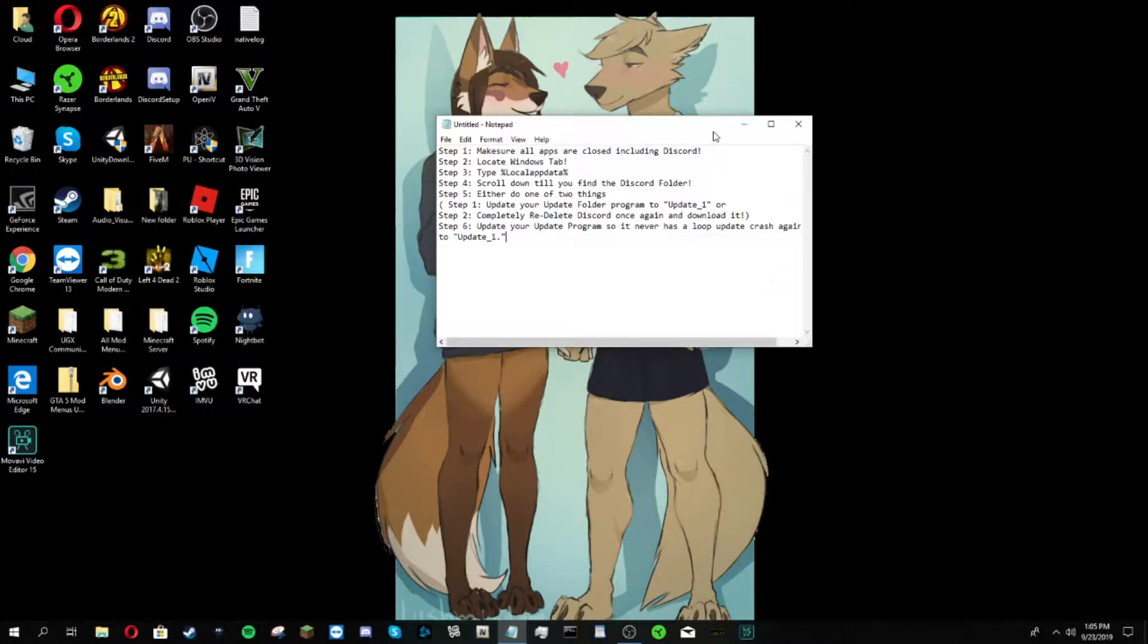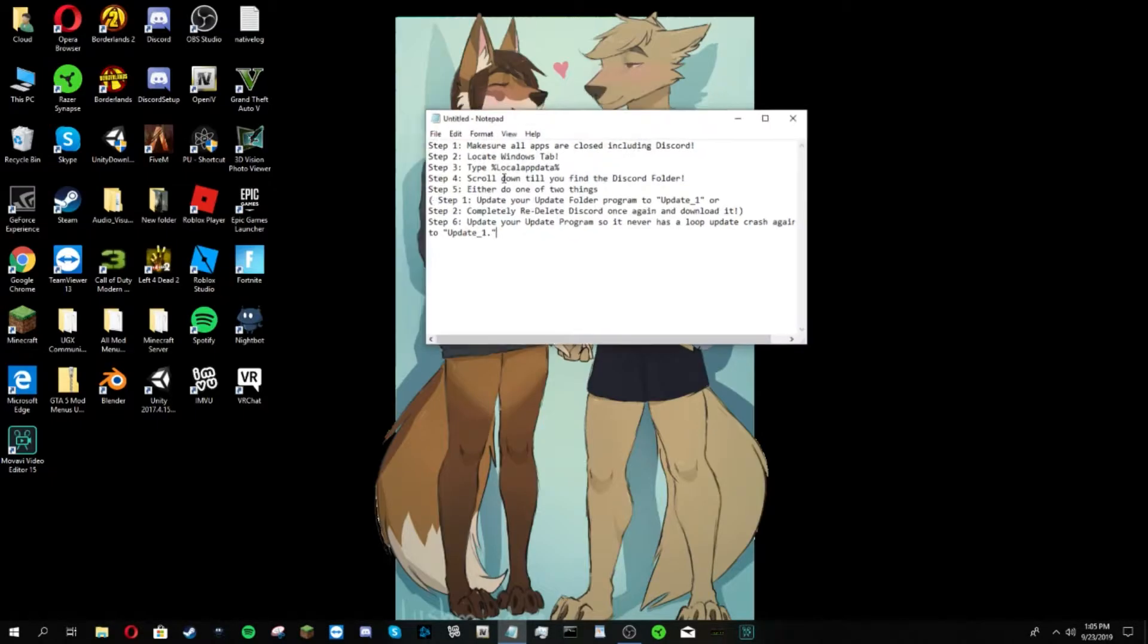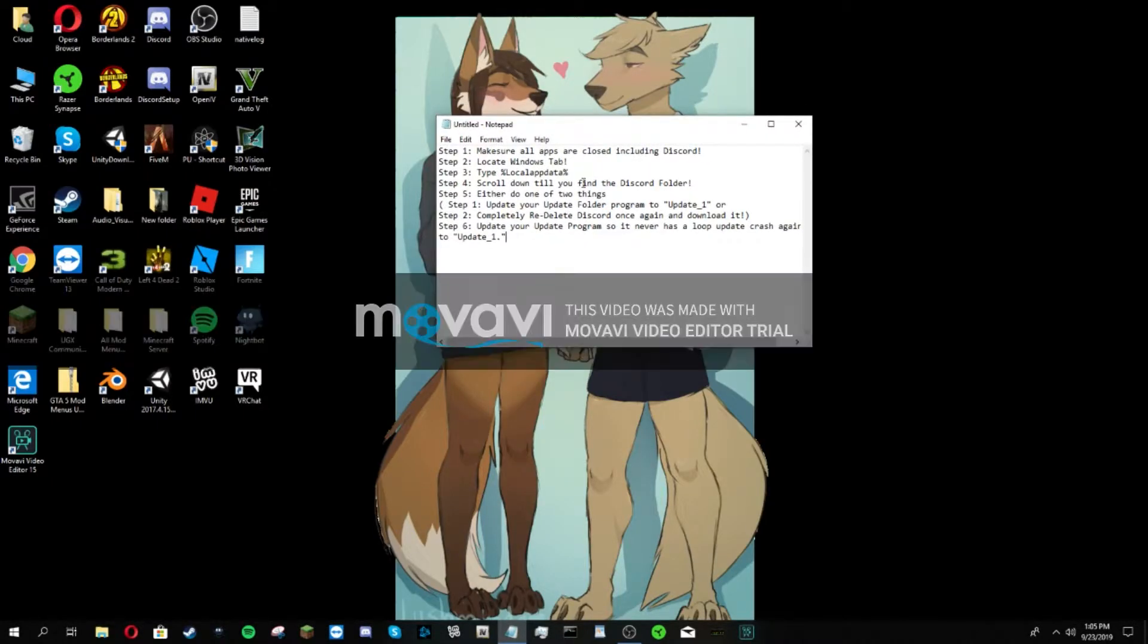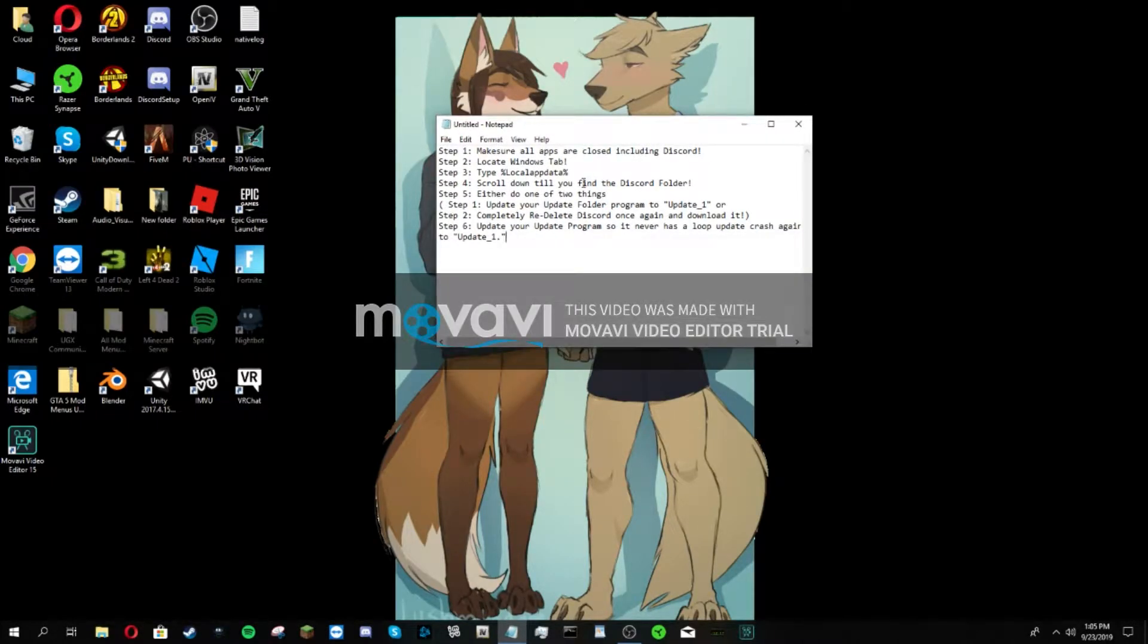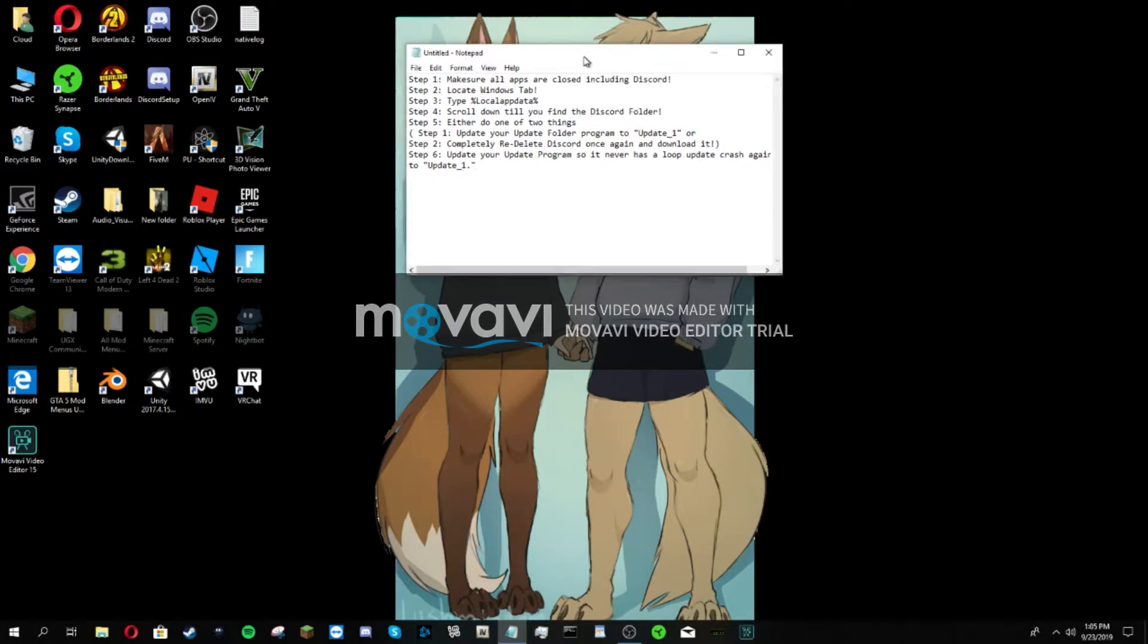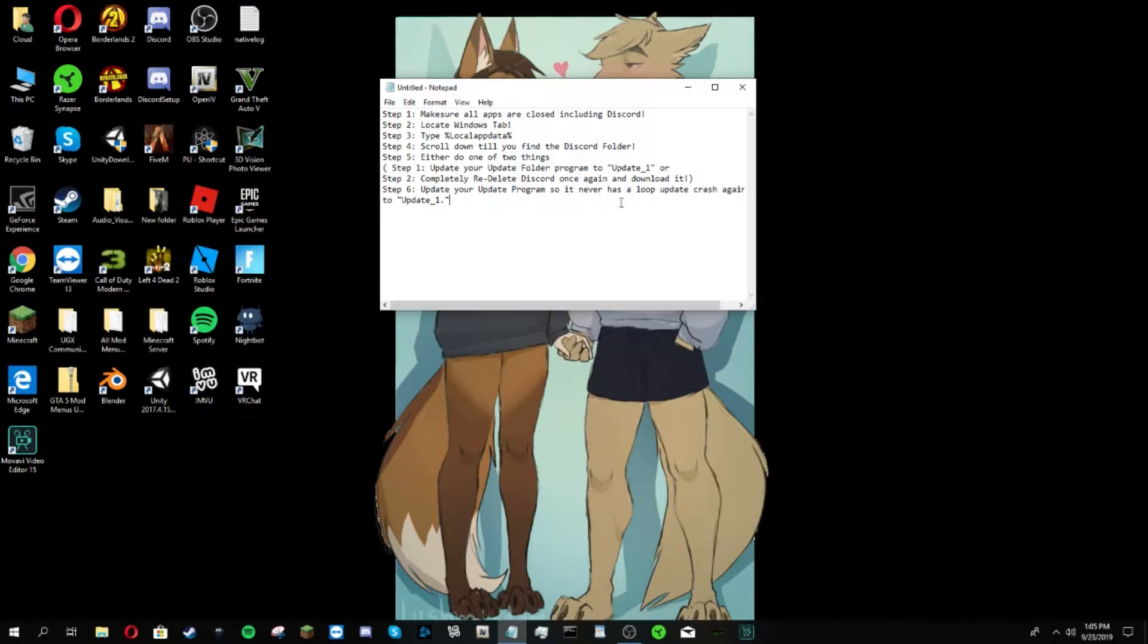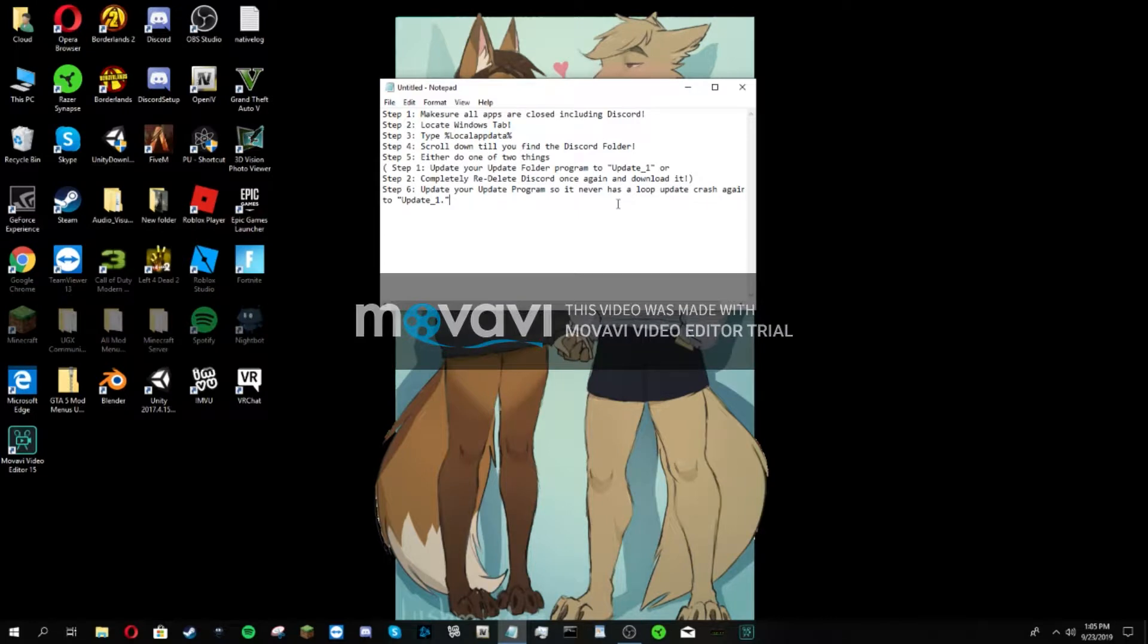I'm going to help you guys out today with a simple task. Today I'm going to show you how to fix your Discord loop updating thing once again. Make sure you have no apps open except for OBS because I'm recording right now. No YouTube, nothing - just completely shut everything off.